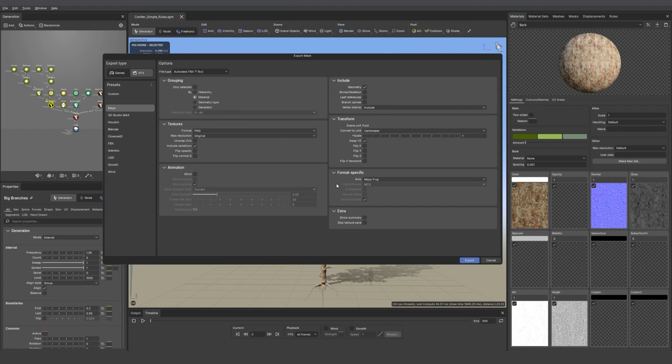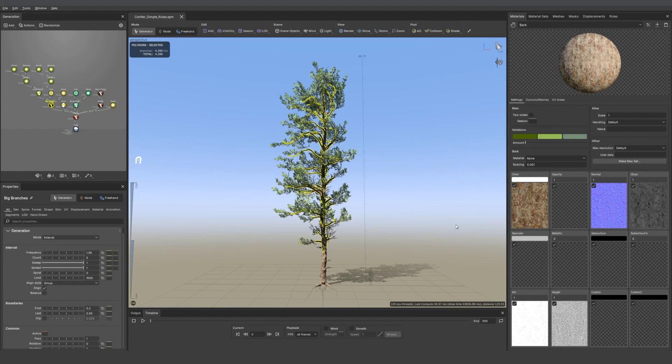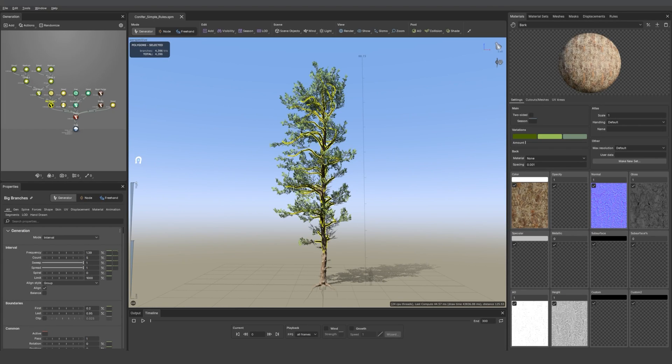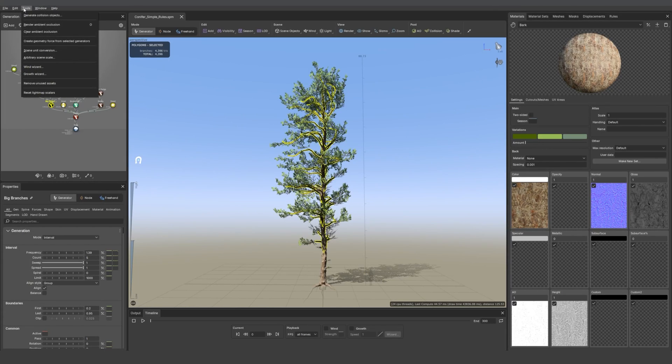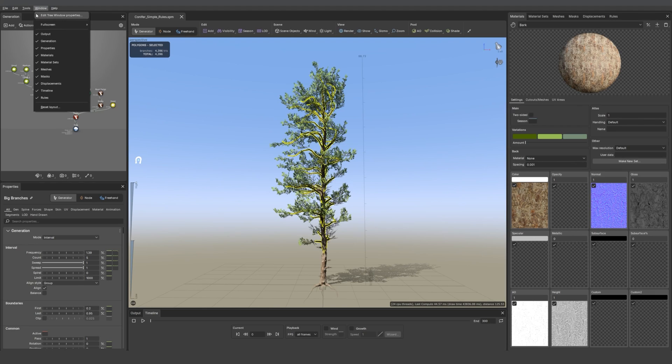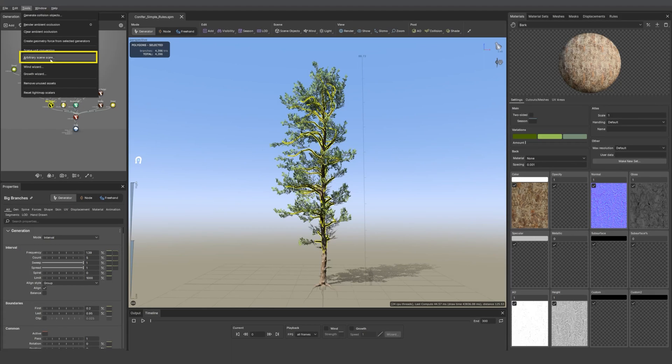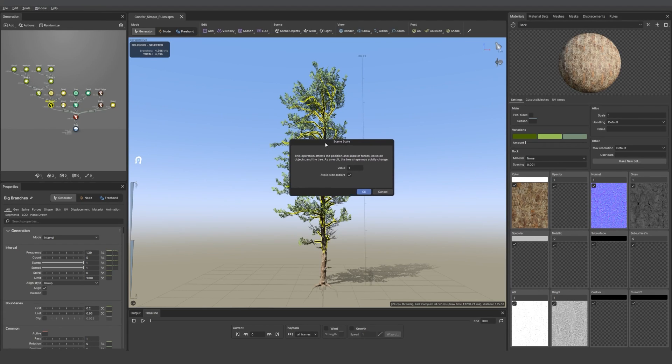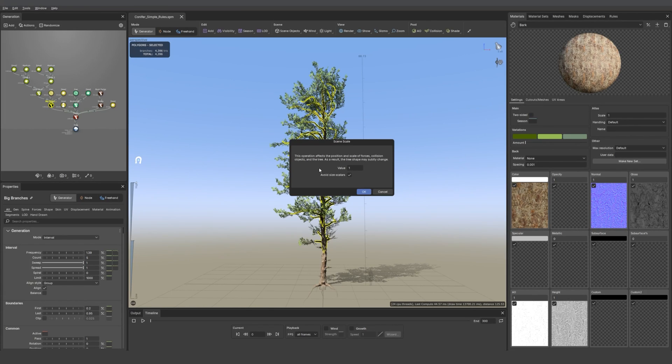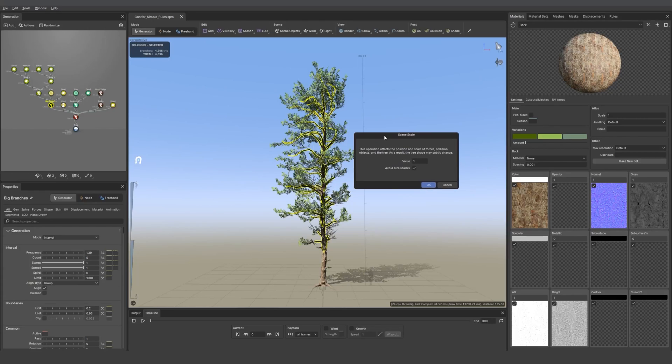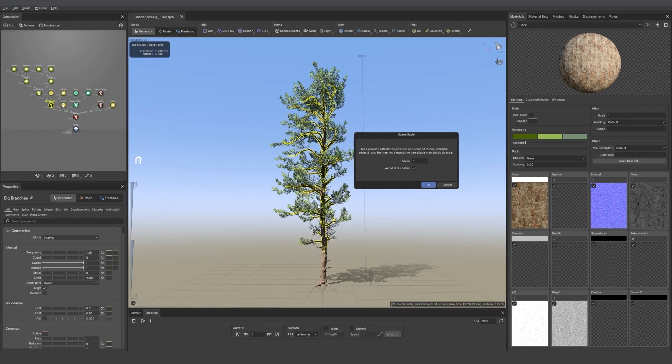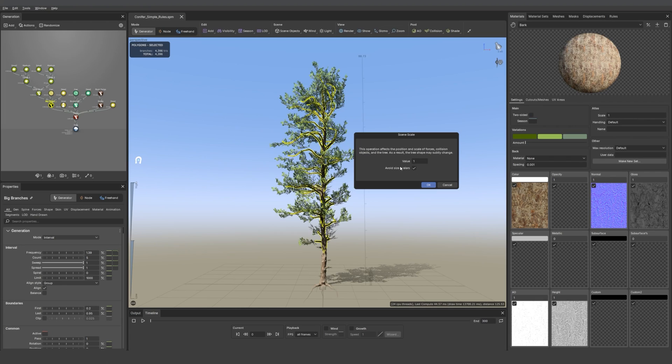One last thing I would like to cover is the new arbitrary scale option we have. If you realize that your scene is not at the right size, you can go into tools, then arbitrary scale. And this tool is really amazing because it's going to scale your collision, your properties, your values and everything together so it stays coherent and it doesn't break your model, which is awesome. So this is one of the new ways you can scale. We also have some options to change your units either directly in the modeler or when you're exporting.